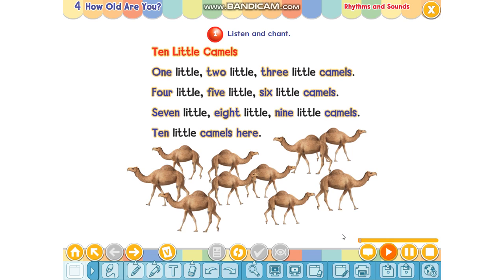Ten Little Camels. One little, two little, three little camels. Four little, five little, six little camels. Seven little, eight little, nine little camels. Ten little camels here. Now leave out the number five.